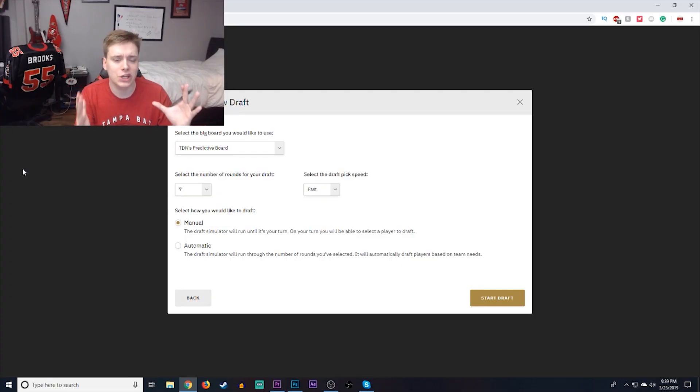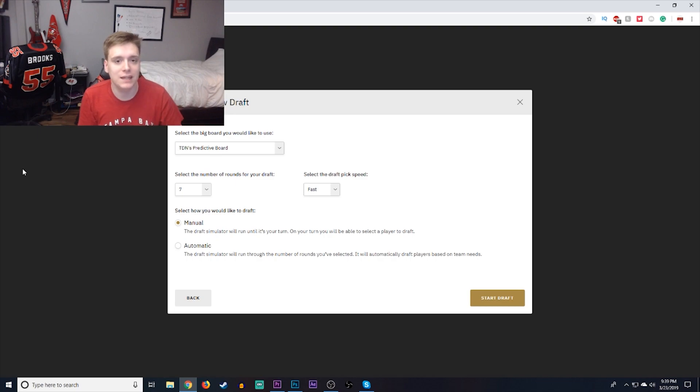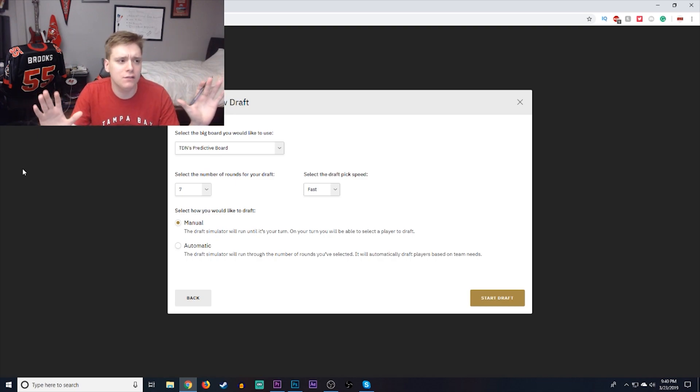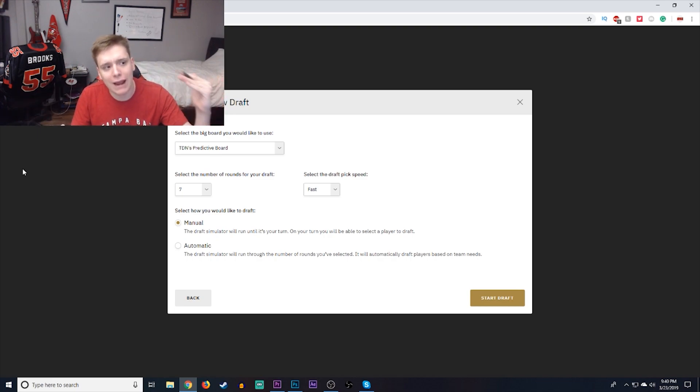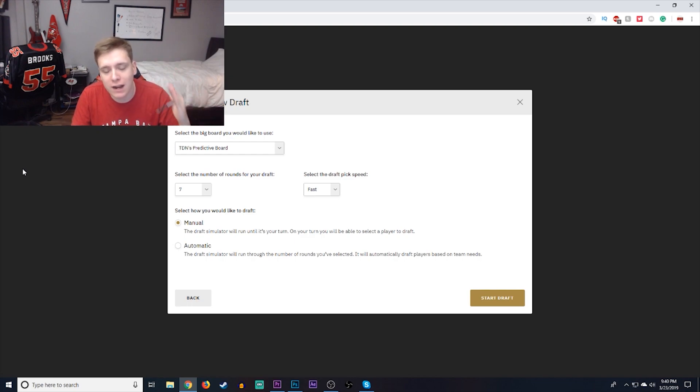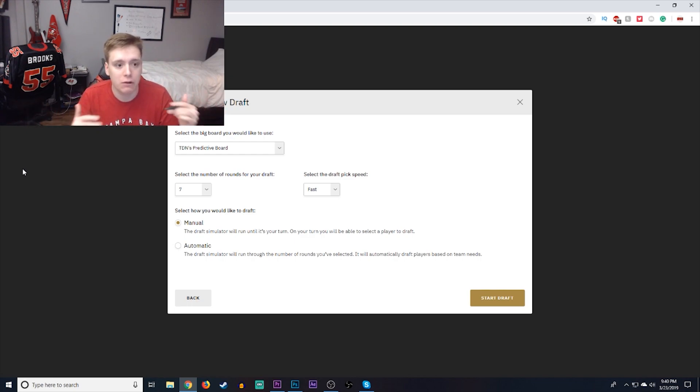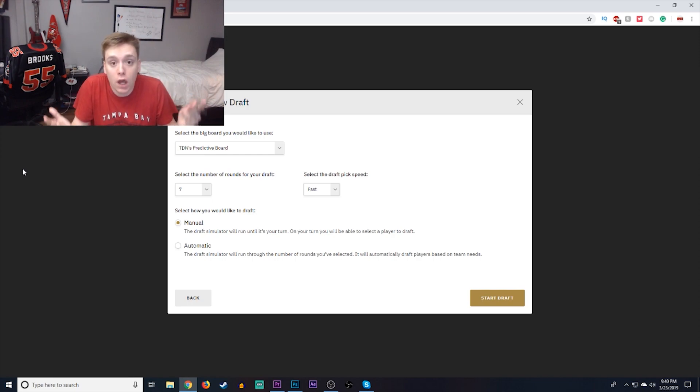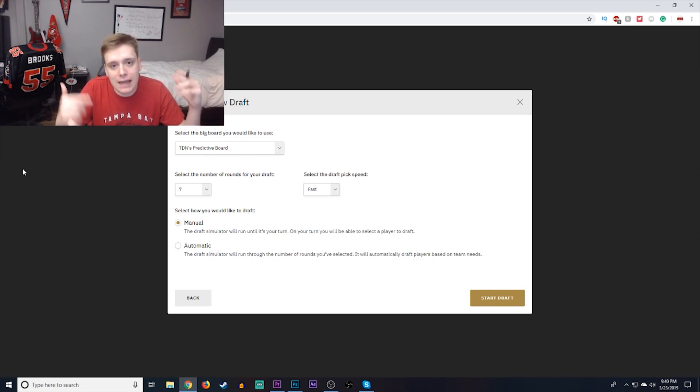Hey, guys. What's going on? James here. Welcome back to my Mr. Bucs Nation mock draft 4.0. You guys know the drill, the draftnetwork.com mock draft machine. If you want to go check it out, link to it will be at the top of the description below.